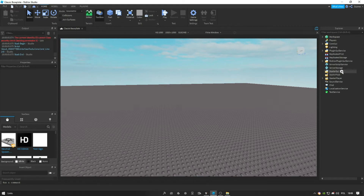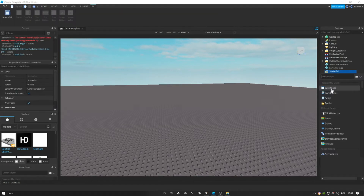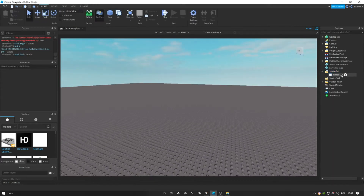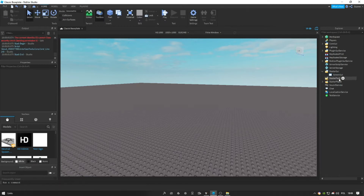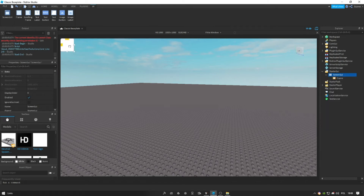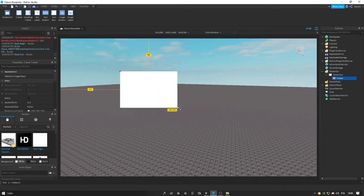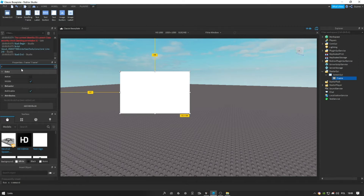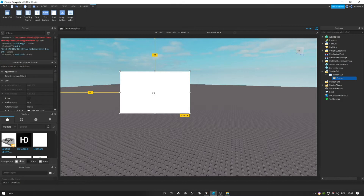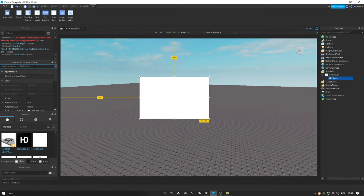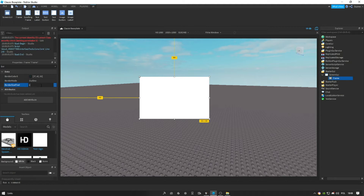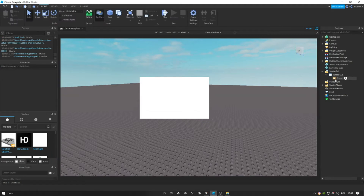Go to your ScreenGUI and select ScreenGUI. Once you've done that, this is the basic thing — you can see frames, buttons and stuff. Let's start off by making a frame. Let's make this frame bigger. So now this is the properties of a frame. If you don't want this ugly border, you search up border outline. It's going to say border pixel size — you put this at zero and you will not see an ugly border now.